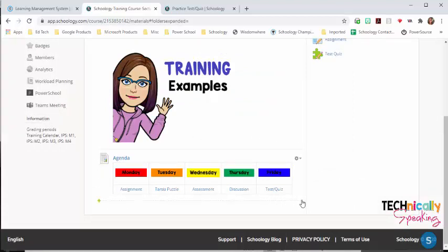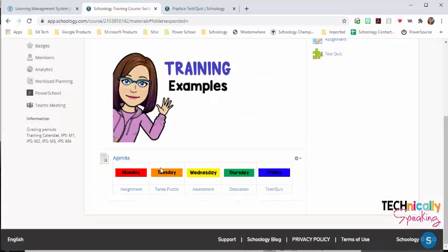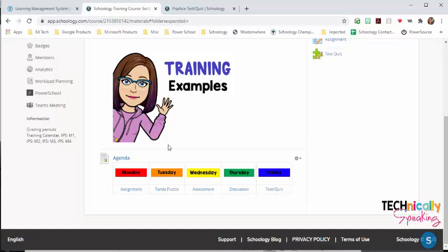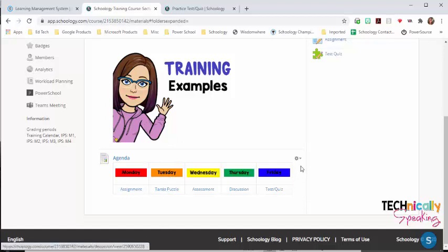Now I can just see it displayed right there on the page and my students don't have to click anywhere. They can just click on assignment and it will take them to that assignment. They can click on the Tarsia puzzle.